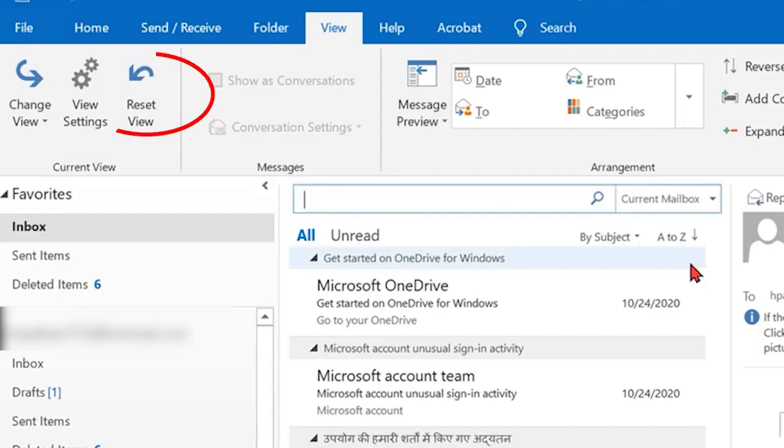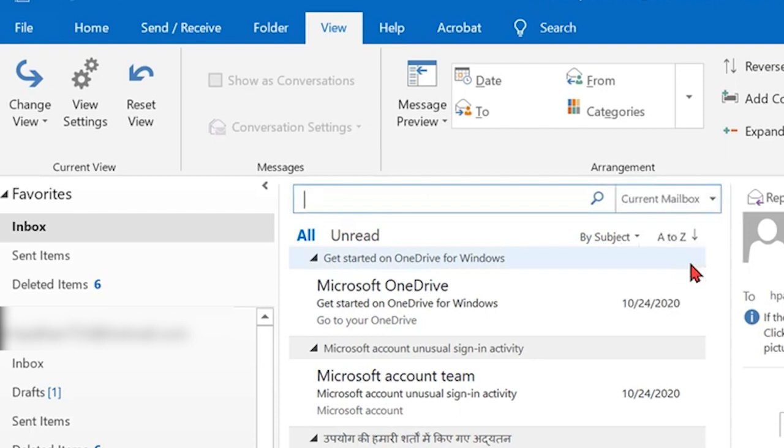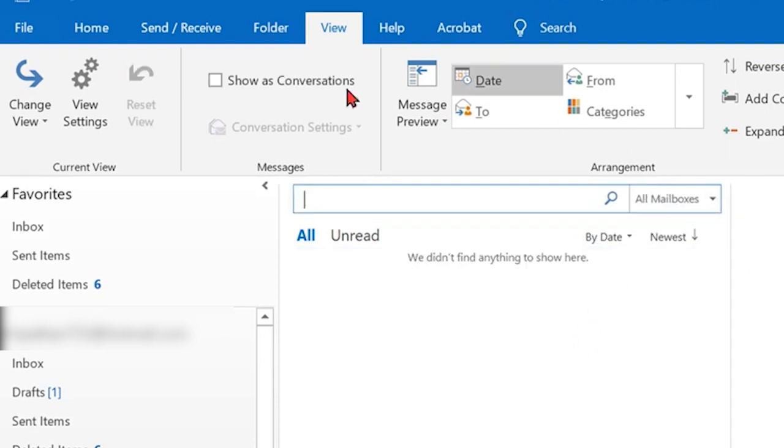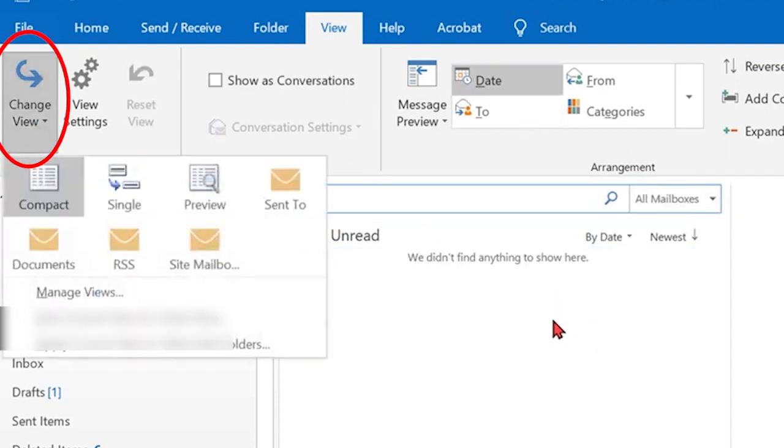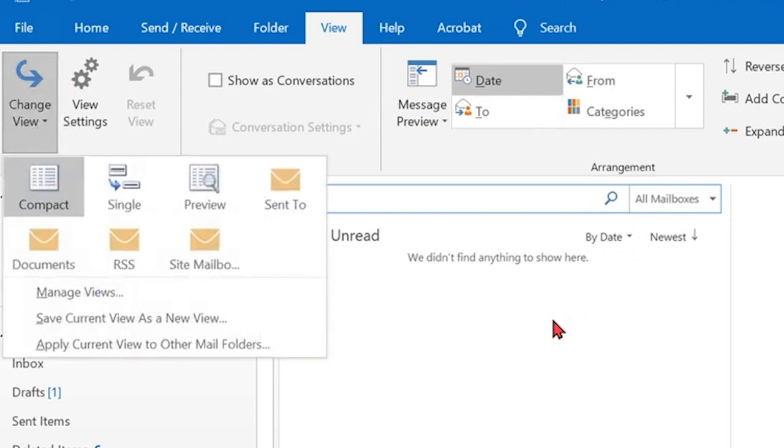Then, select the Reset View button and the previous view of your app is displayed. Next, select the Change View button in the top left corner of the screen, and click on Compact.